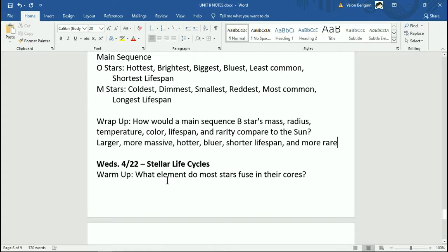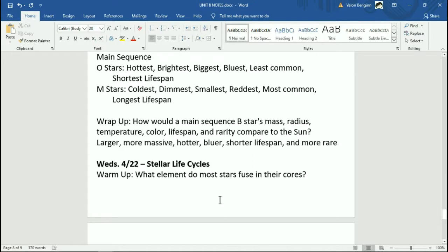Moving on now to the warm-up question for today. We're going to get into how stars actually live — how do they form, do they change during their lives, how do they die? Just to start out with something we've definitely talked about before: what elements do most stars fuse in their cores?